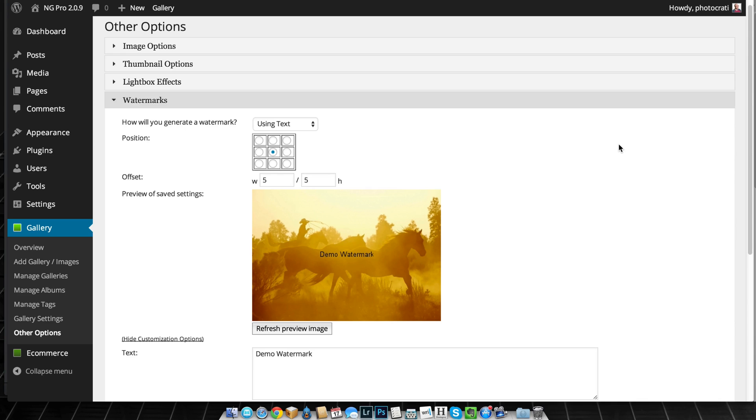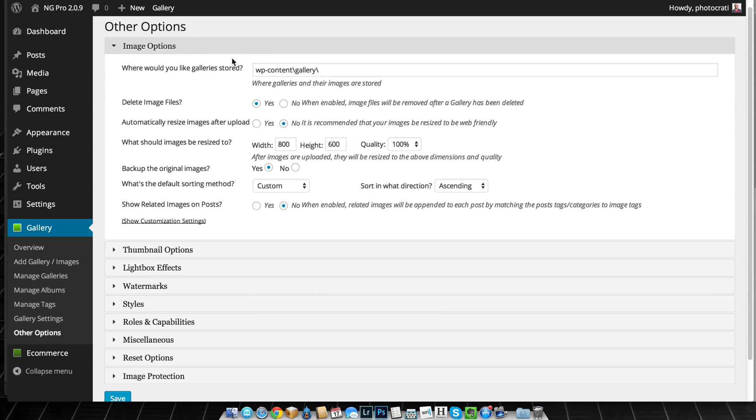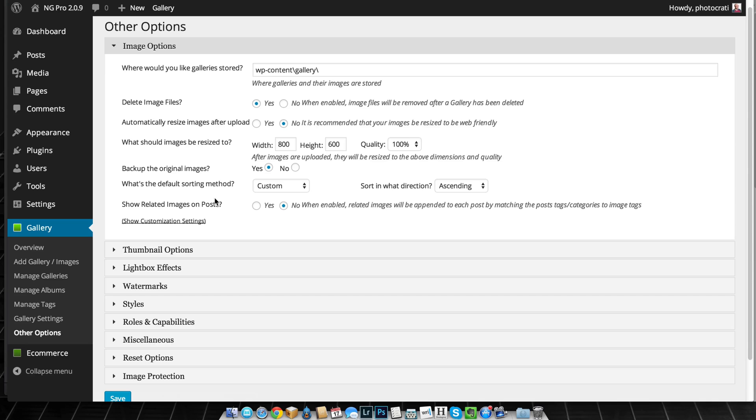So what do I mean by the backup? Basically, if you go to Other Options and you go down here to backup the original images, by default it's turned on. What this does is it allows NextGen to backup the original image and then make a new image based on whatever size that you set.